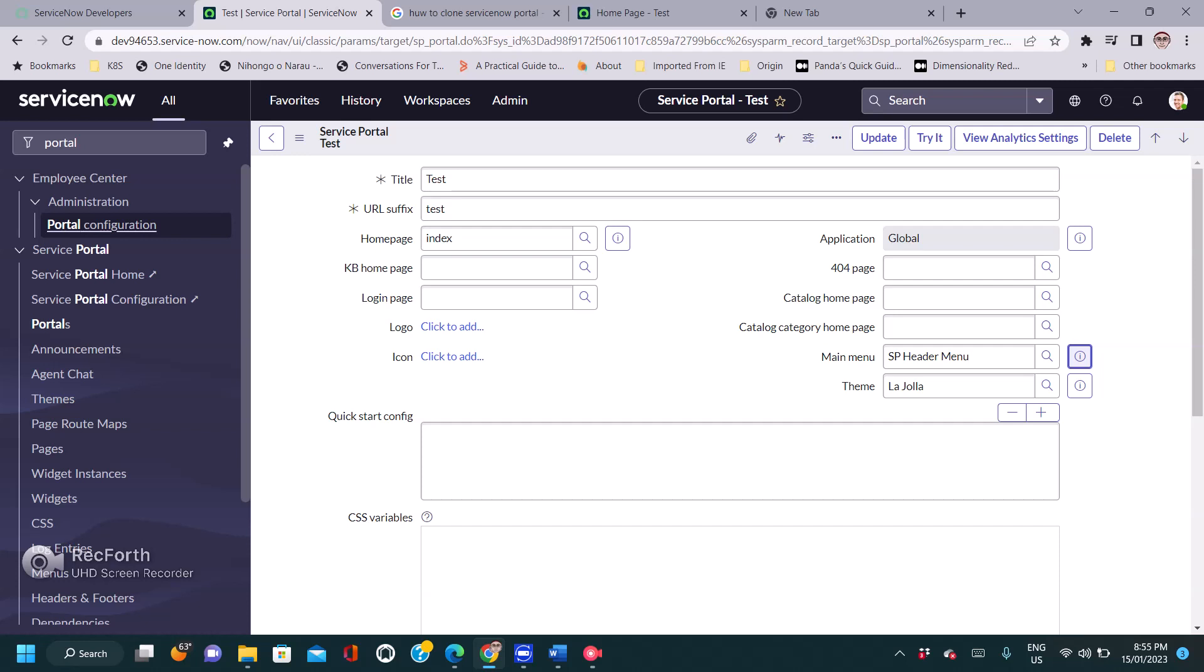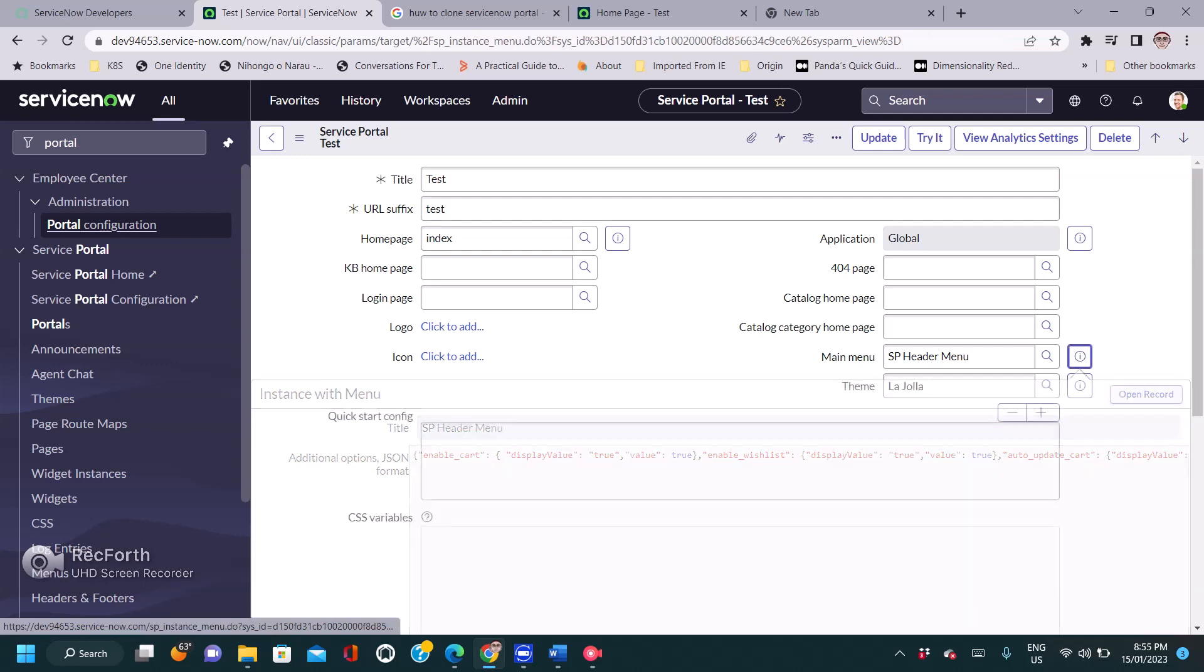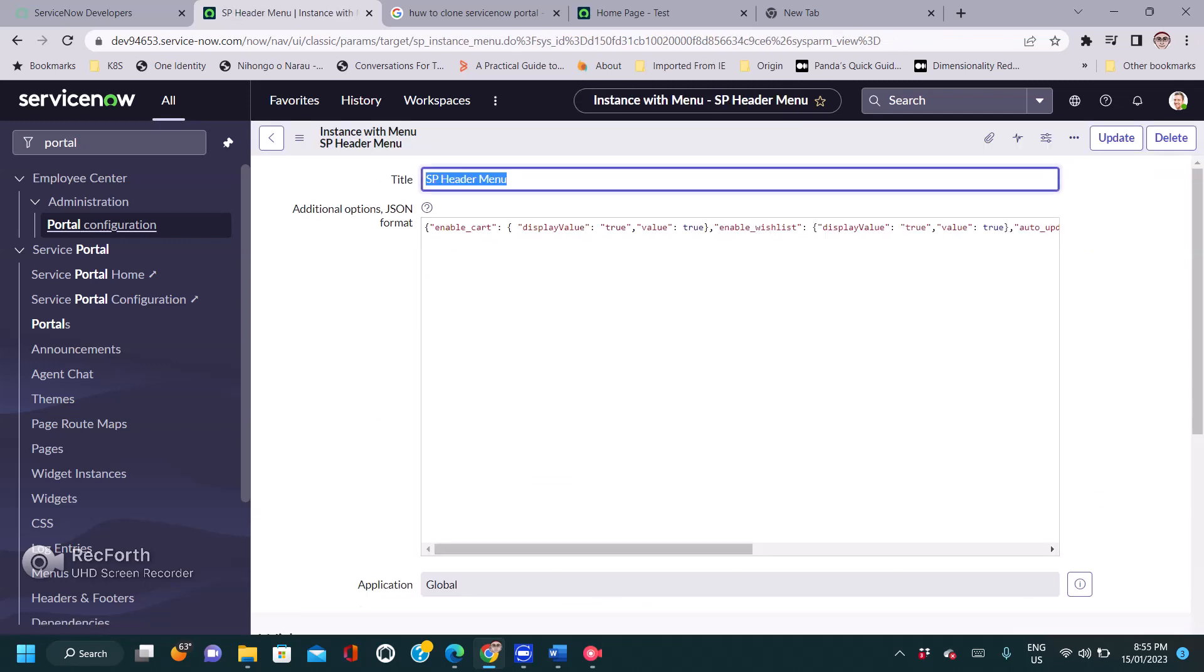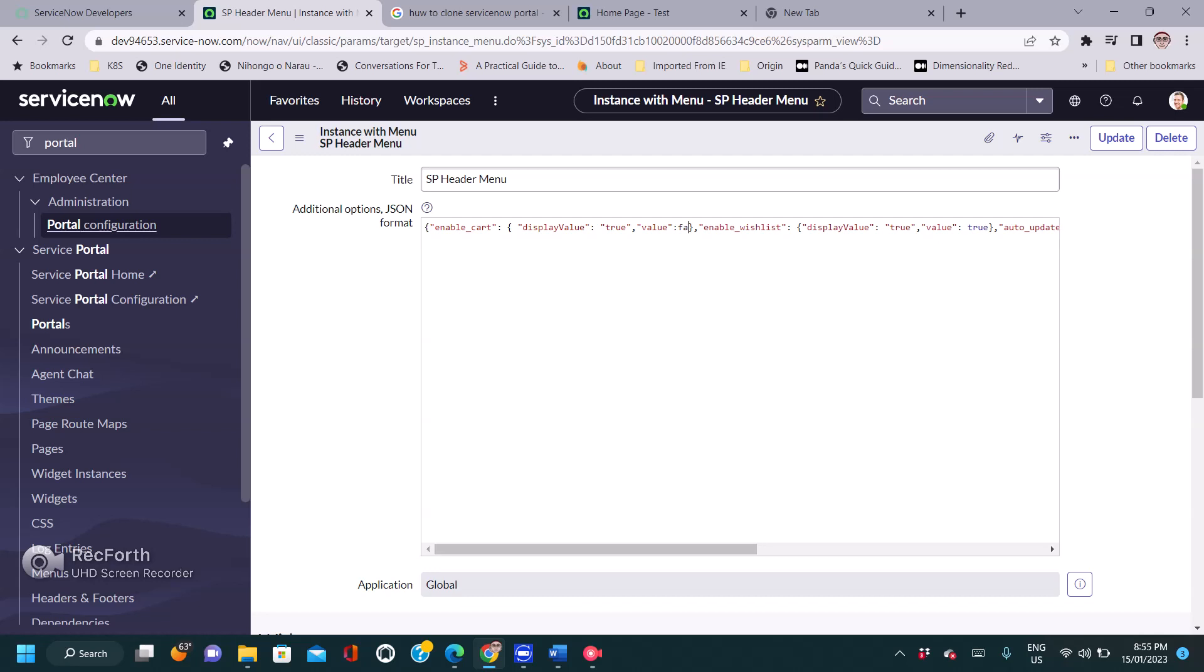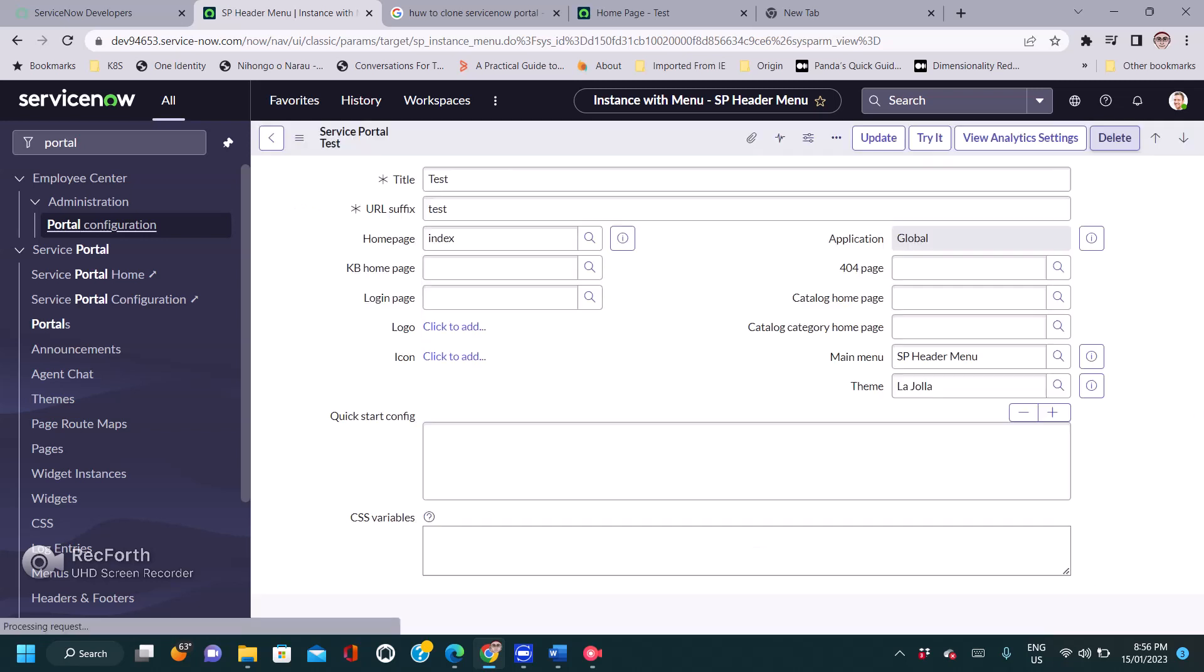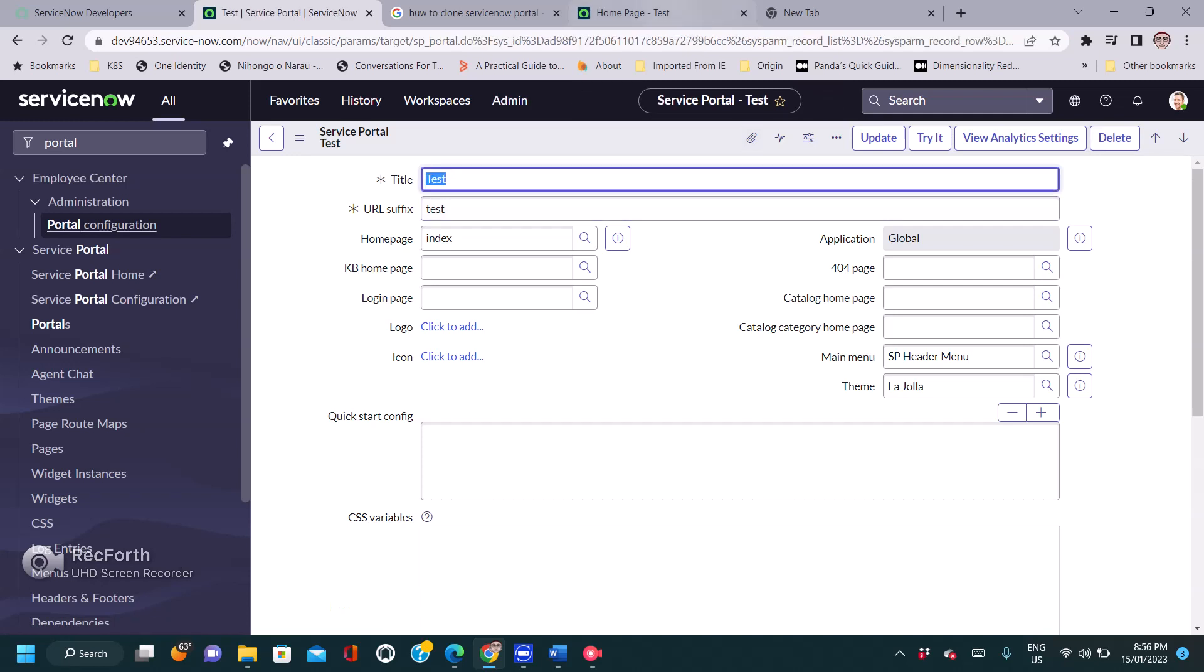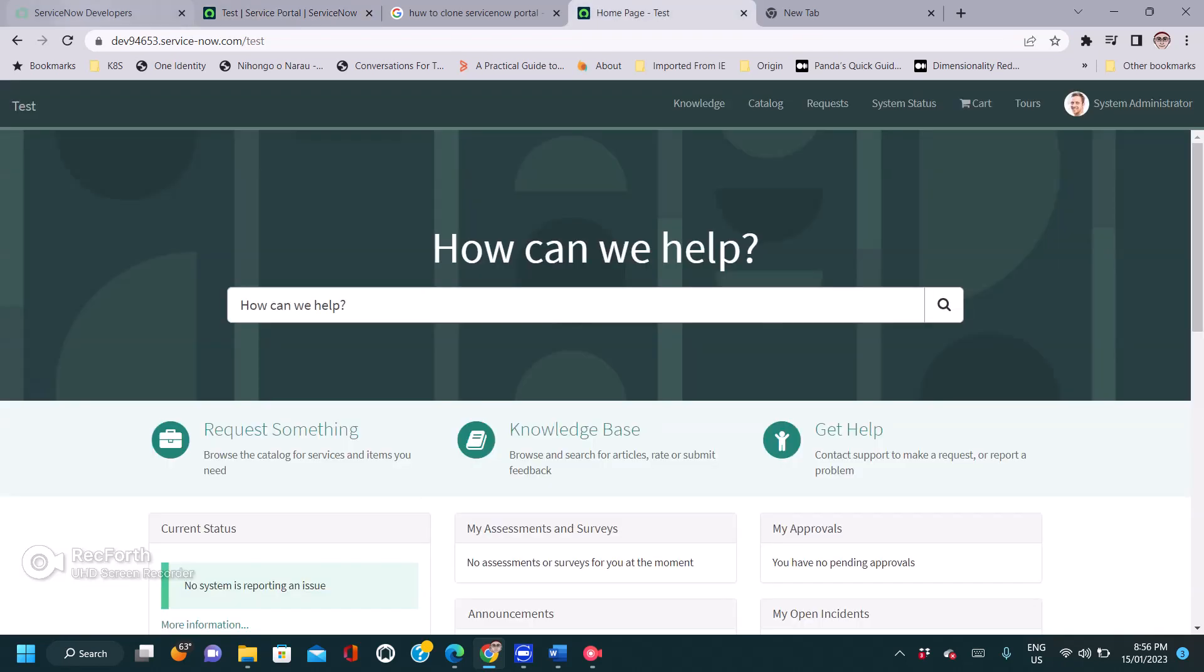I'll open this record. In this record, if I see in the JSON format, it's written true. For this, I have to make it false, and now I'm going to update it.